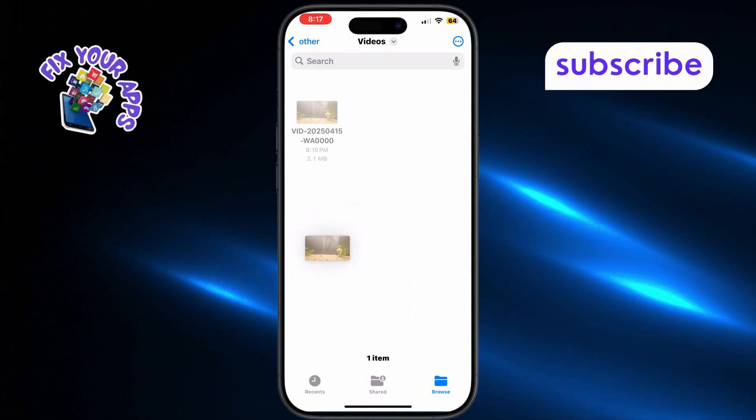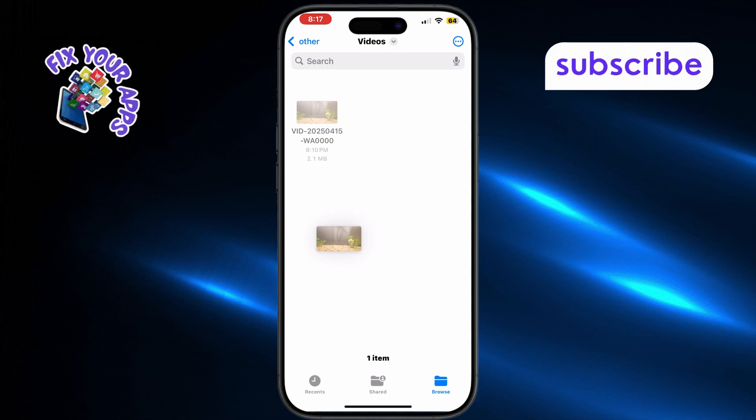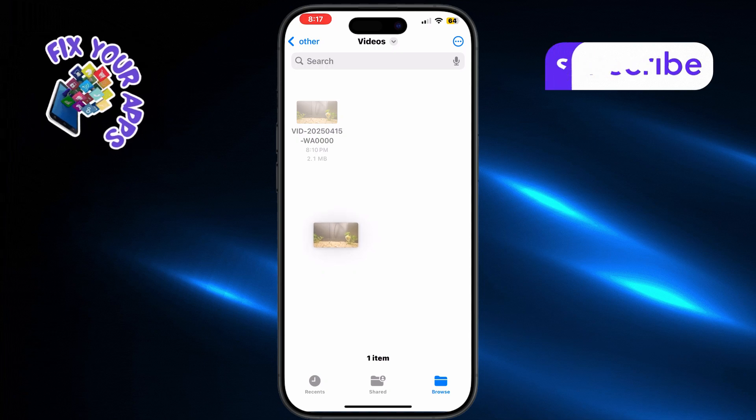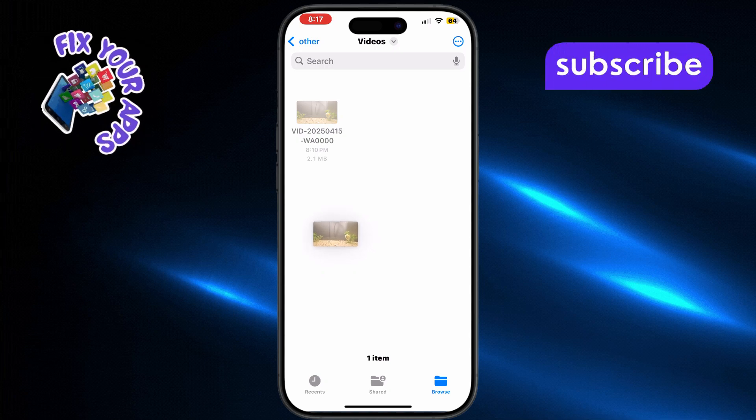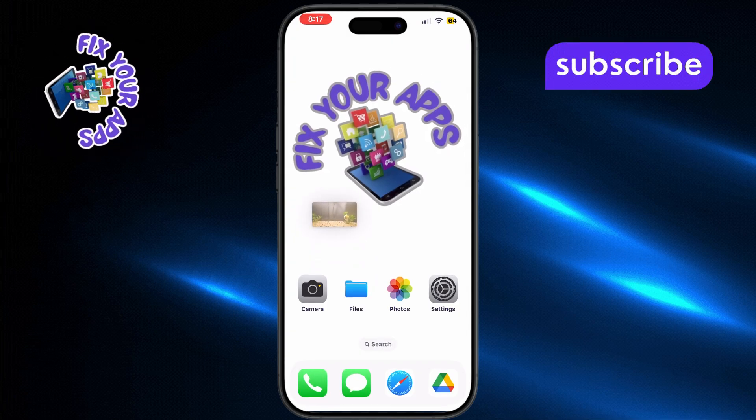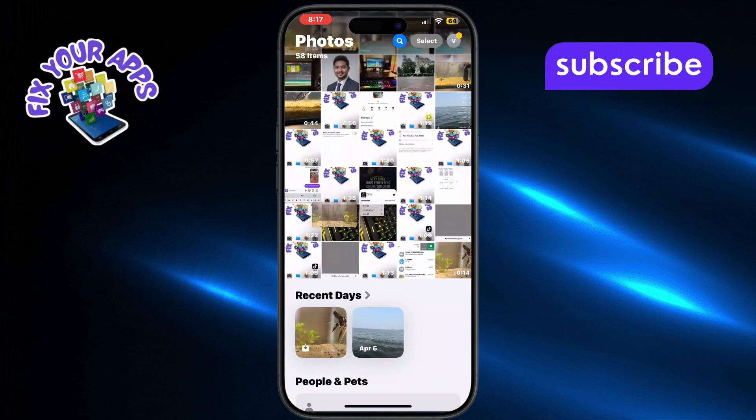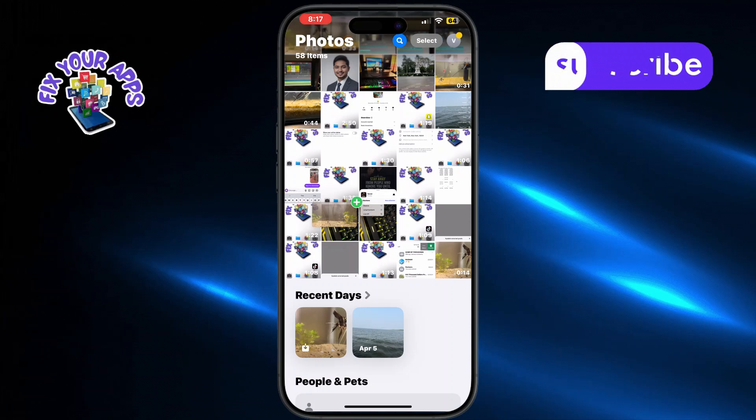While still holding the video with one finger, use your other hand to swipe up, or go to your home screen and open the Photos app.